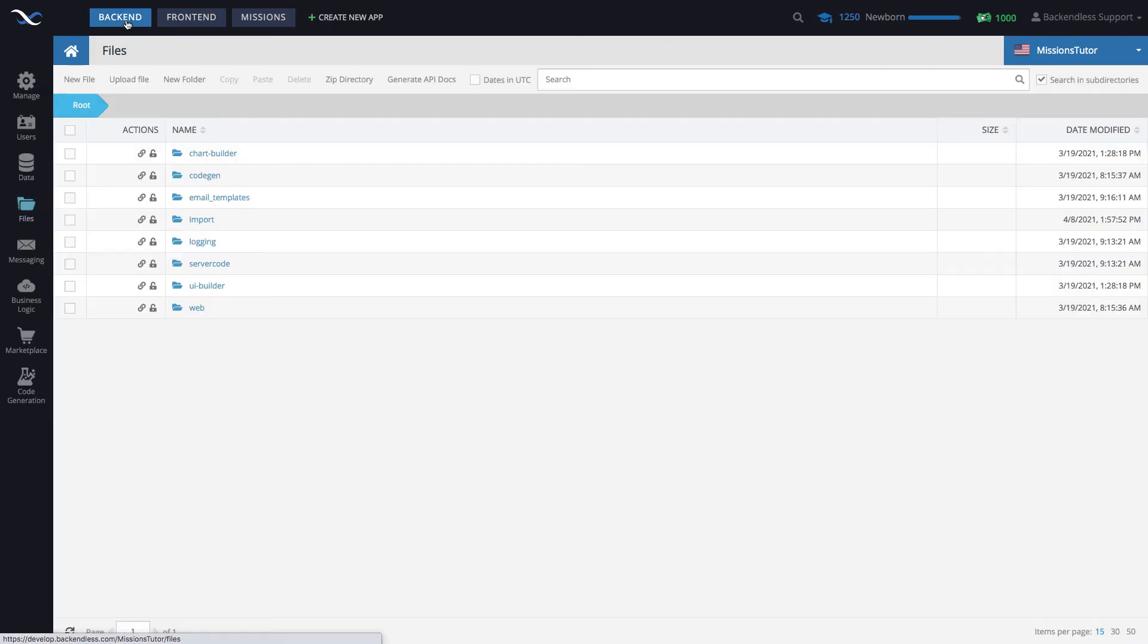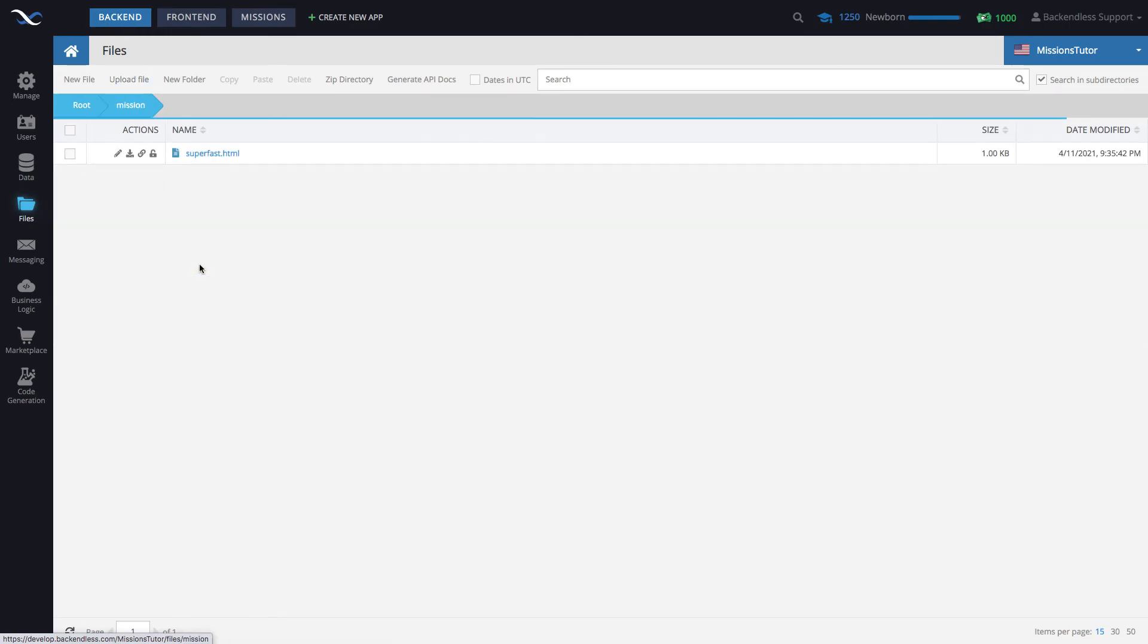And at this point, if you switch to backend, here is the mission directory that is now created. The file is here. Click on this. This is the content of the file.